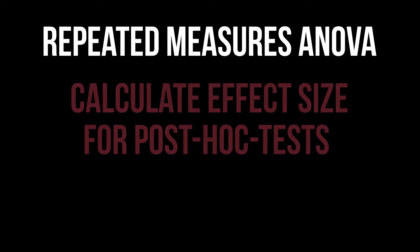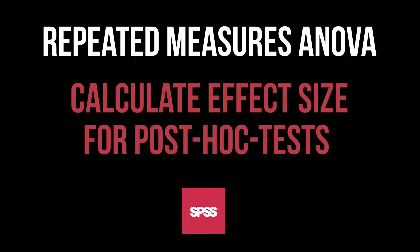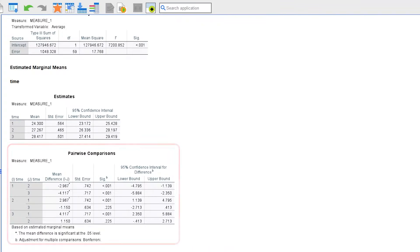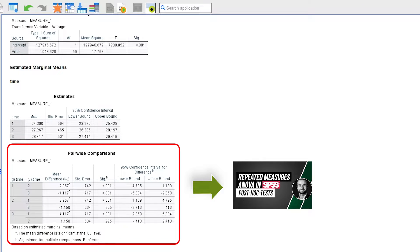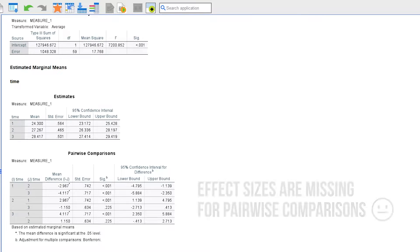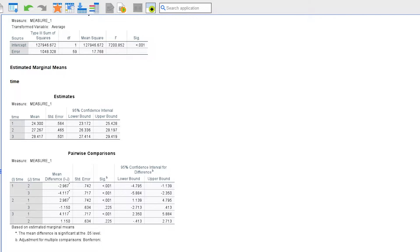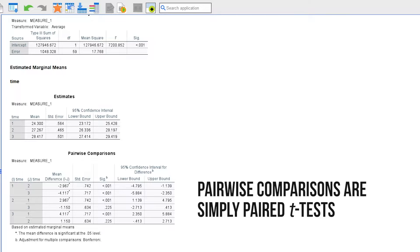This tutorial shows the calculation of the effect size following significant post-hoc tests after a repeated measures one-way ANOVA in SPSS. It is common practice to calculate the effect size d after observing differences in pairwise comparisons. Since SPSS does not put out the effect sizes through the estimated marginal means procedure within the repeated measures ANOVA, we have to take a detour.